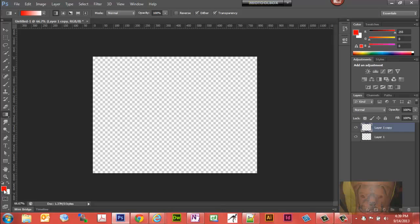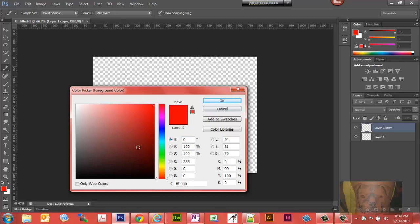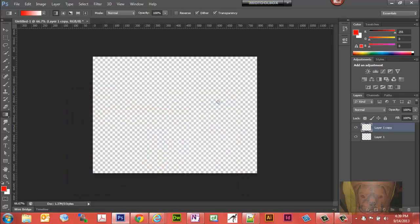I'm just going to leave mine at red, but you could select color by double clicking on this, enter your values, or select something in the range there or here. And then you will see under your gradient tool...